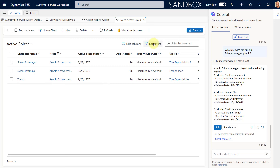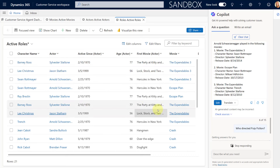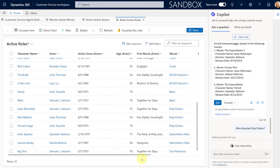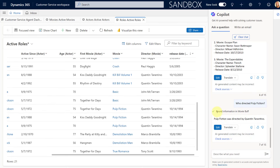Let's ask one more question: who directed Pulp Fiction? I'm going to clear this filter and look for Pulp Fiction here. We can see the director is Quentin Tarantino, and it found that as well. So this is pretty cool — I'm actually pretty impressed with this. Now let's take a look at how I configured that prompt action inside of Copilot Studio.